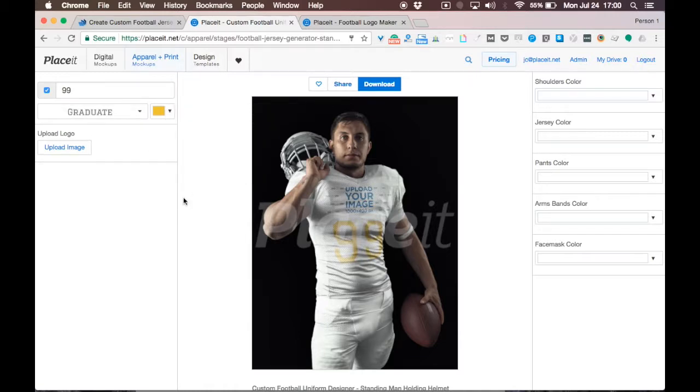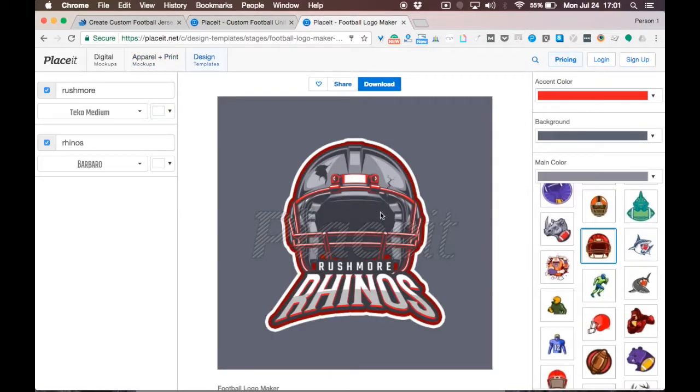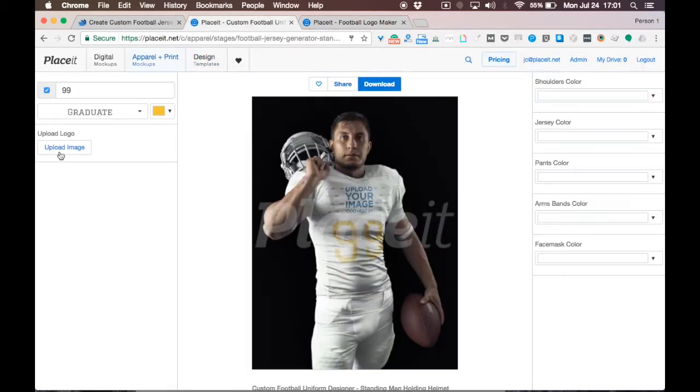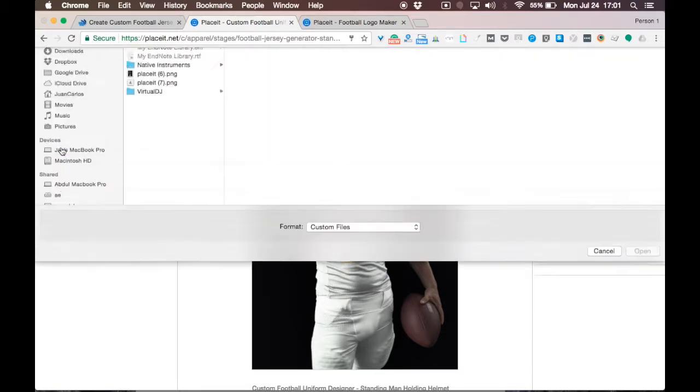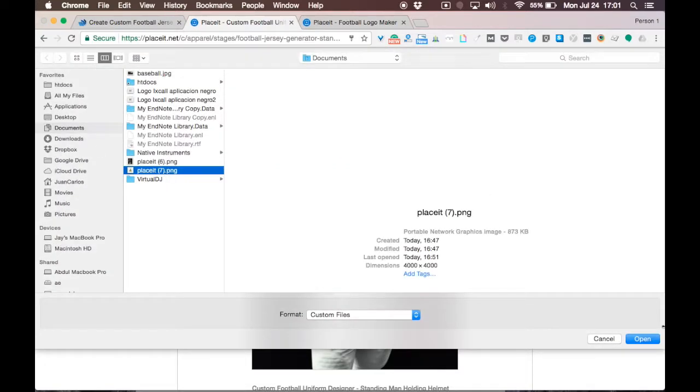Now you can upload your team logo. If you have your team logo designed in a high-quality PNG or JPEG format, perfect, that's exactly what you need. If not, there's a link in the video description that will take you to Playzit Football Logo Maker with which you can create awesome logo designs. I encourage you to try it. Since I already have my football logo, I will go ahead and quickly add it.